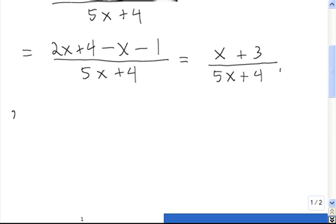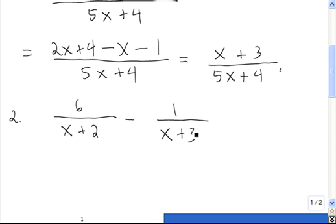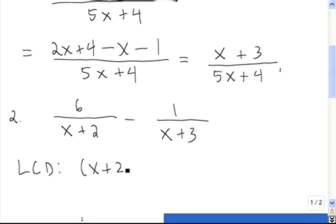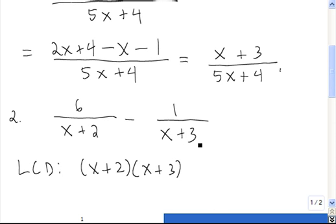Let's do another one. In this case, the two denominators are different, so we need to find a least common denominator before we subtract. Because of the x plus 2 in the first denominator, we know that x plus 2 is one of the factors in our LCD, raised to the first power. Next, x plus 3 also needs to be accounted for, so x plus 3 is also a factor of the LCD, raised to the first power. Now we've accounted for both denominators, so we're done finding the LCD.